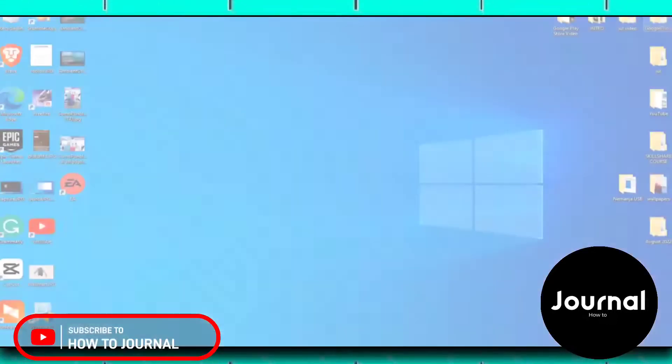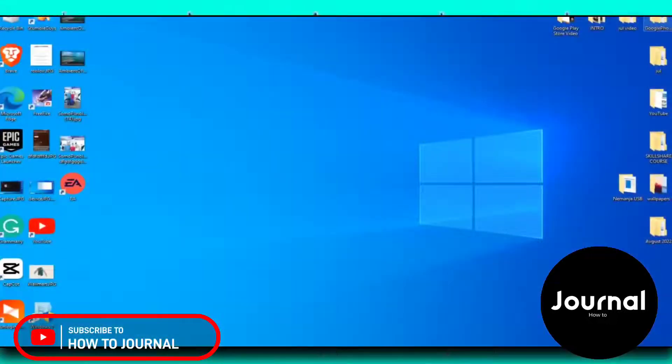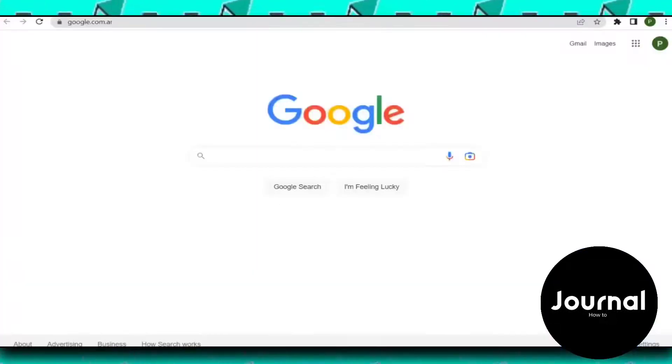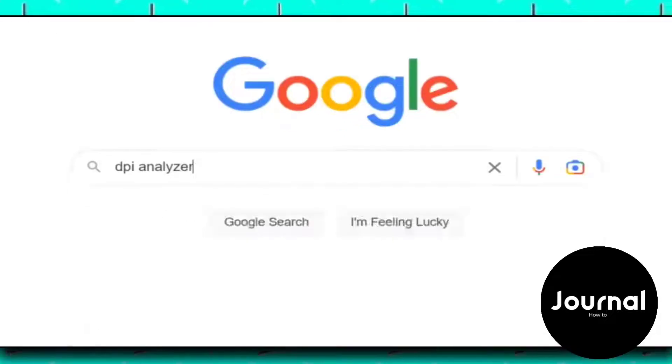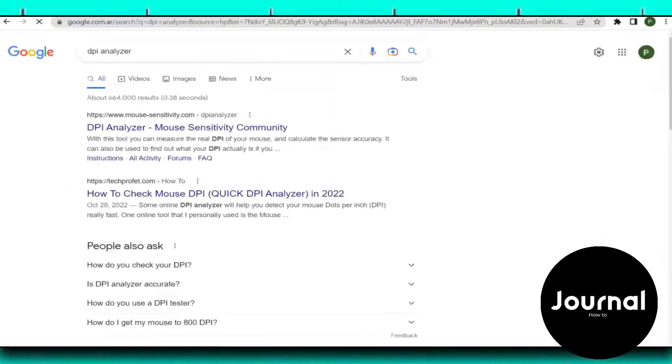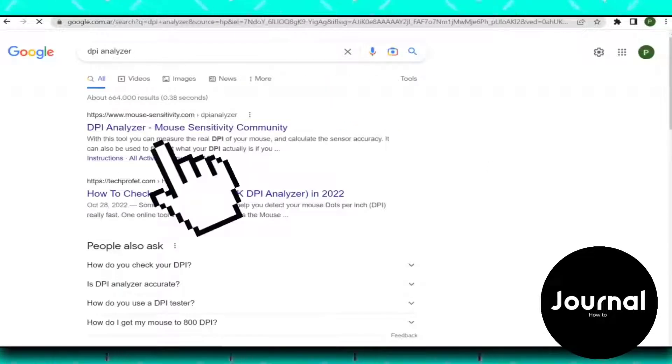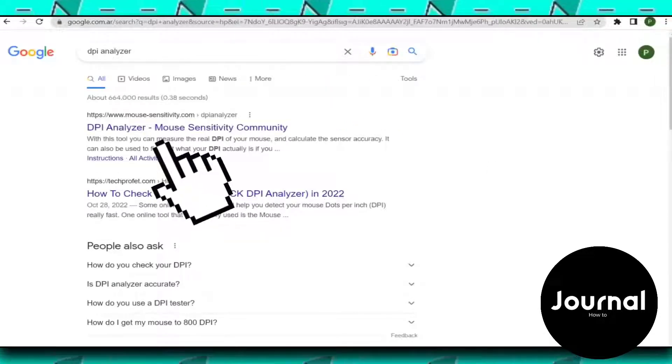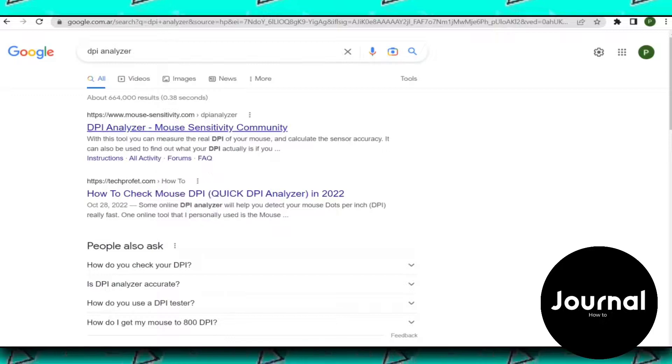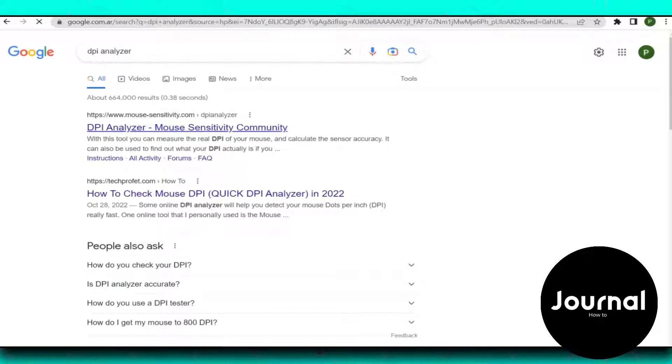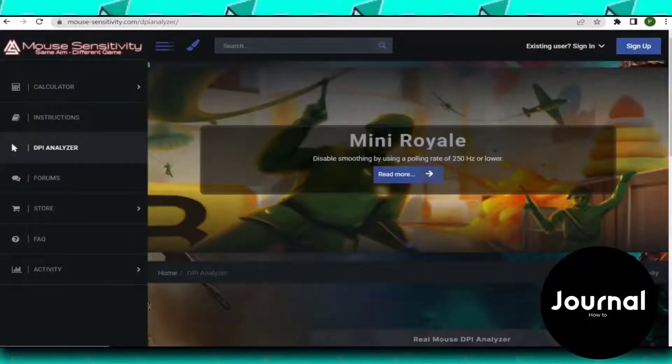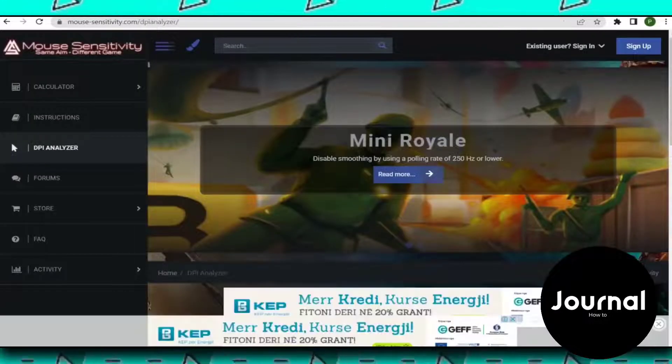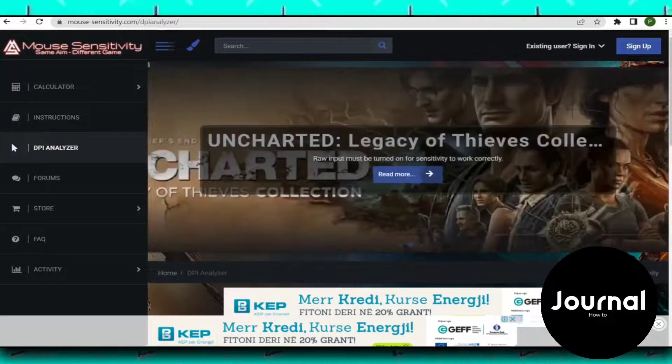Click on Apply. Now you can close these settings. Now open any browser, and in the search bar type DPI analyzer. Open this link and scroll down to find these options.